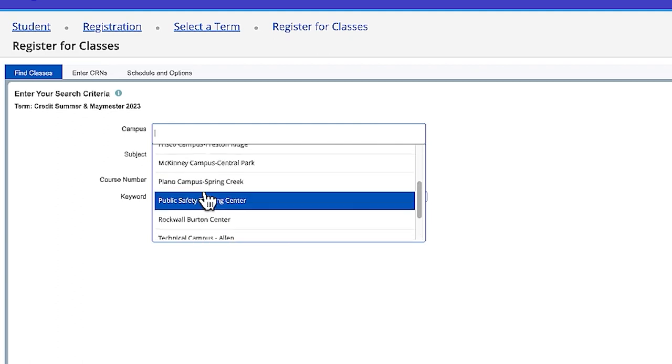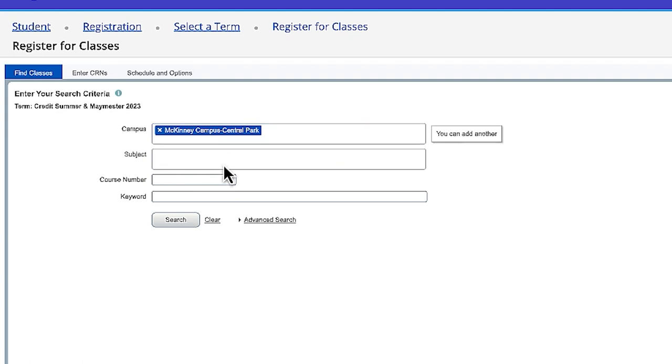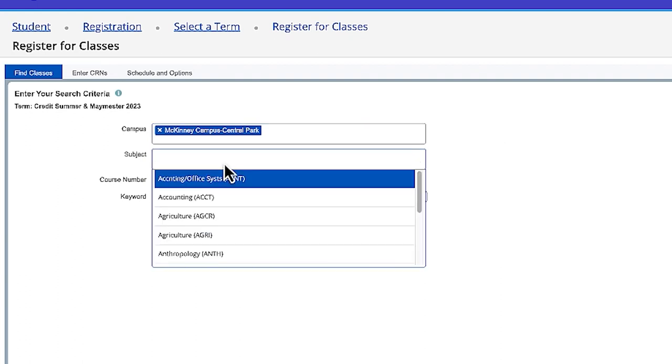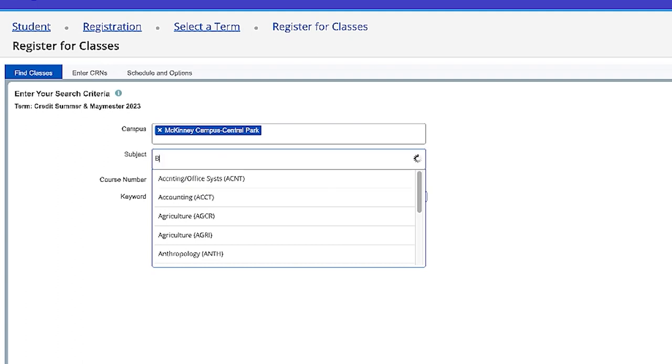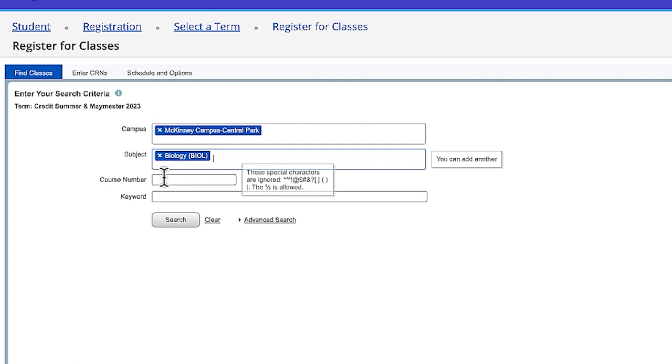For this example, we're going to be selecting McKinney Campus Central Park and the course we will be registering for is Biology for Science Majors 1. Now the four letter word for this course is BIOO and the course number is 1406.